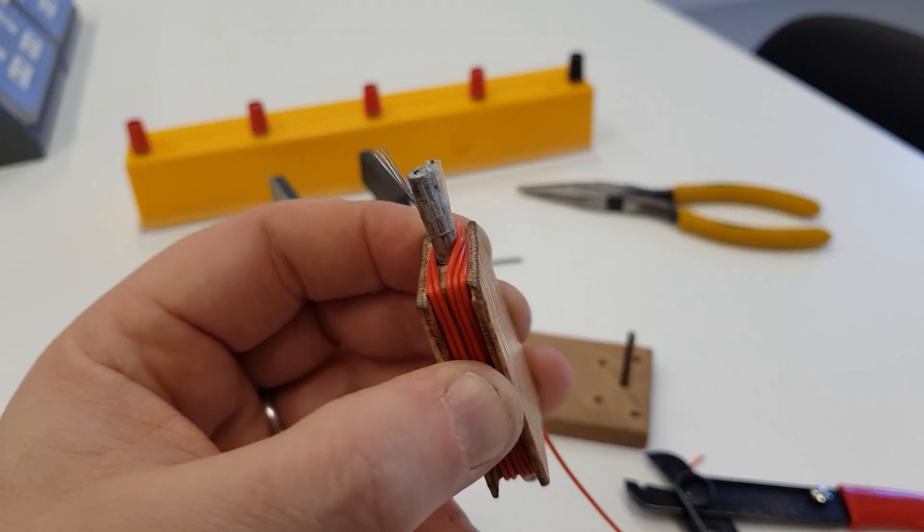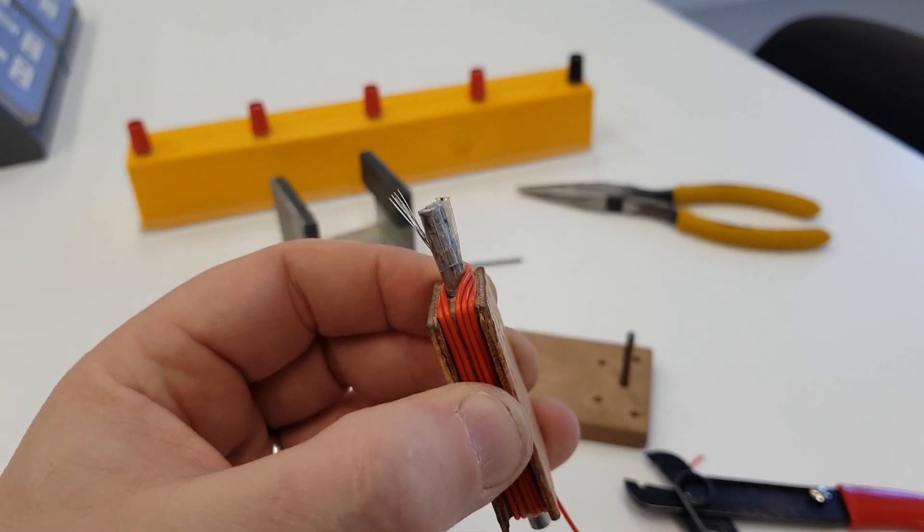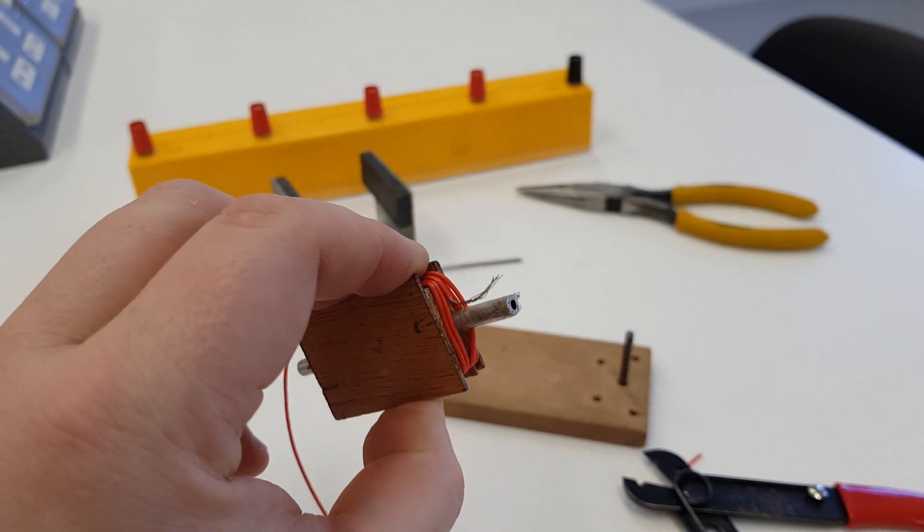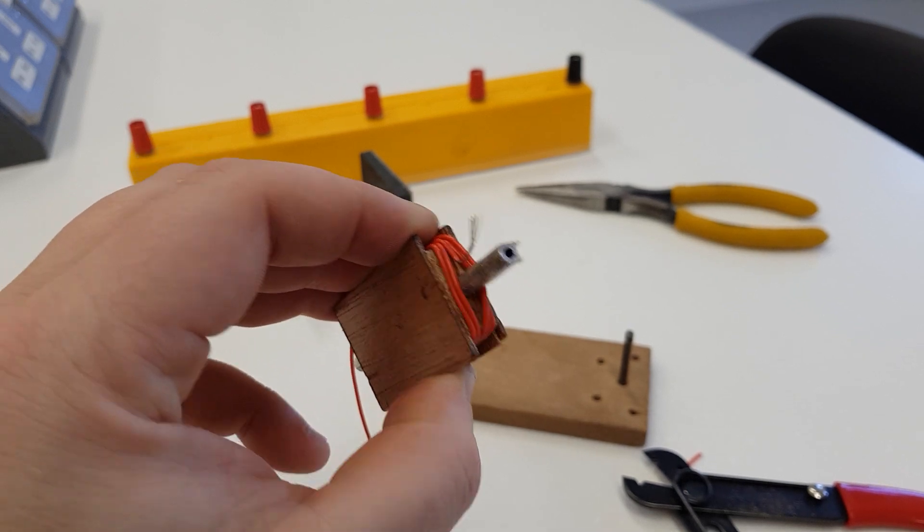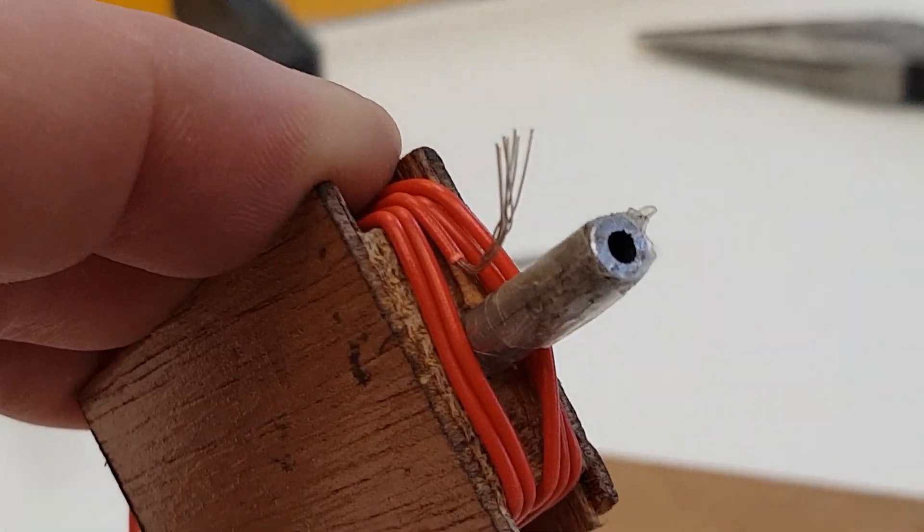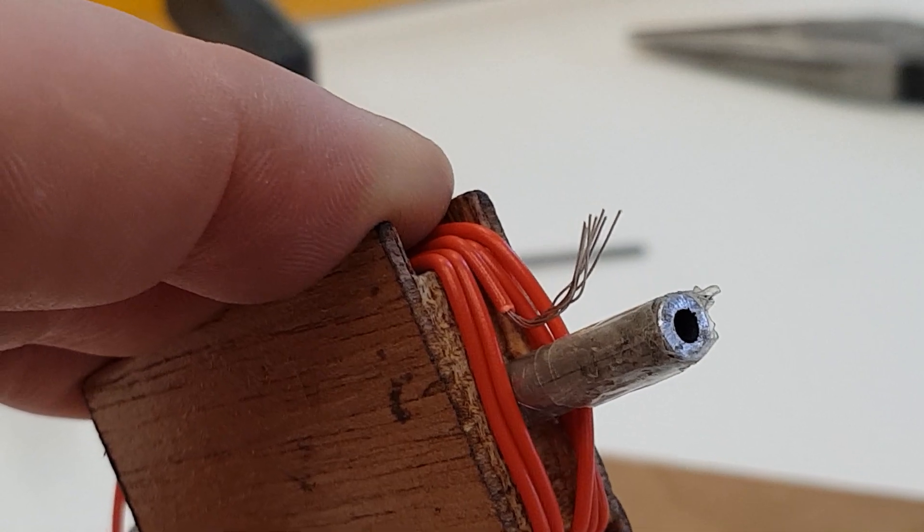A couple of turns in, you'll notice that it's going either side of where the brush contacts are going to be, and effectively my split ring commutator is going to be either side of this.